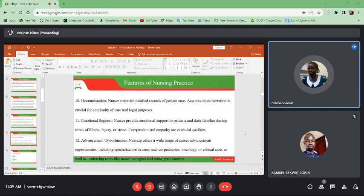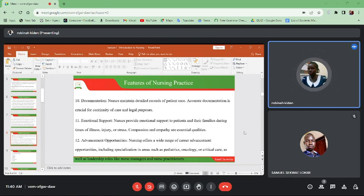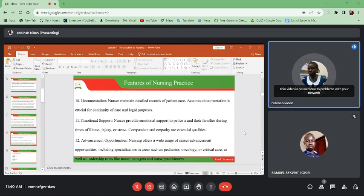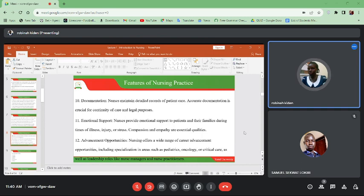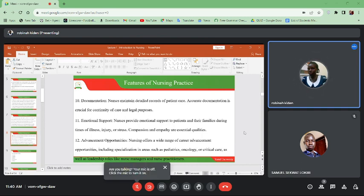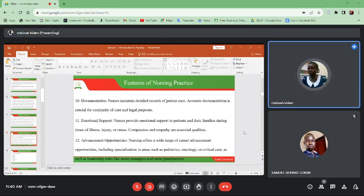Another point is emotional support — nurses give counseling to patients based on what the patient is going through, to provide that holistic kind of care to make sure that all aspects of the patient's life are catered for. Then advancement opportunities — with nursing, the sky is the limit. You can become a pediatric nurse, oncology nurse, manager nurse, or nurse practitioner. Nurses have also been involved in research and many other things, so there are very many opportunities in nursing.